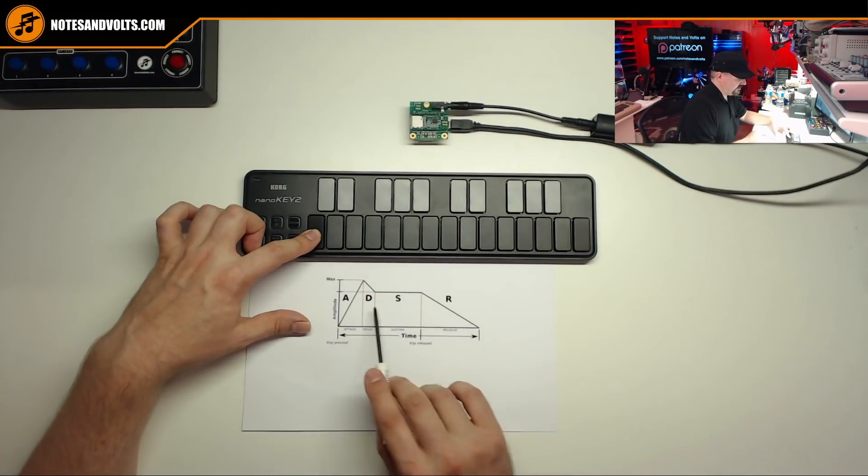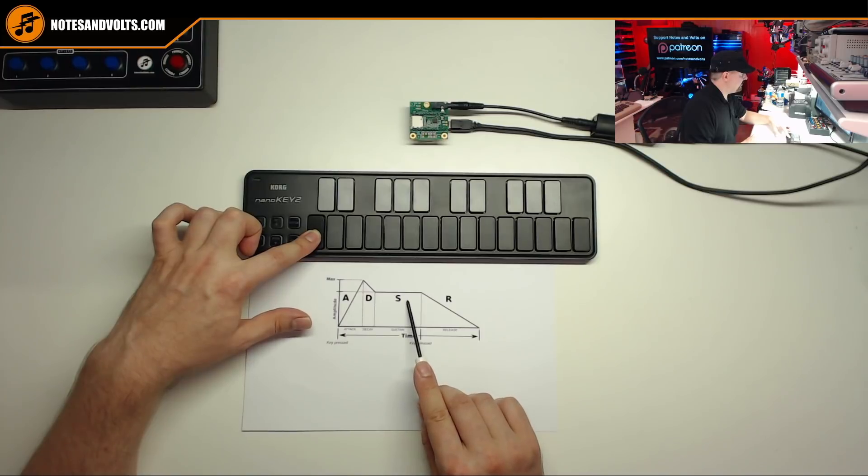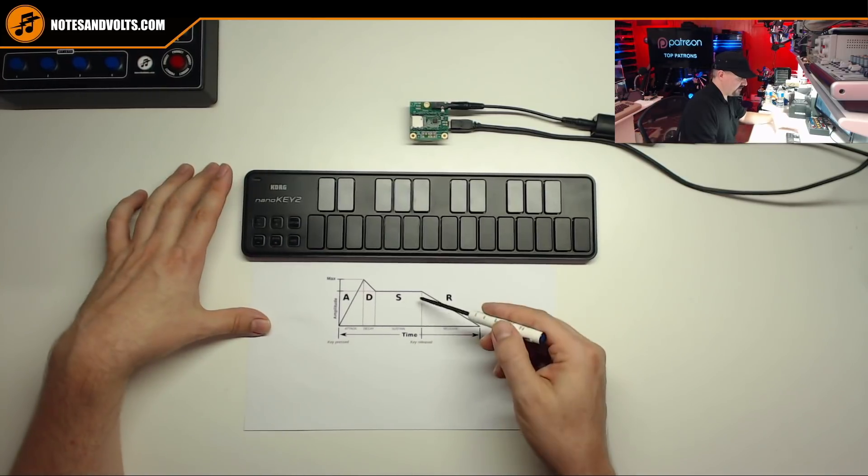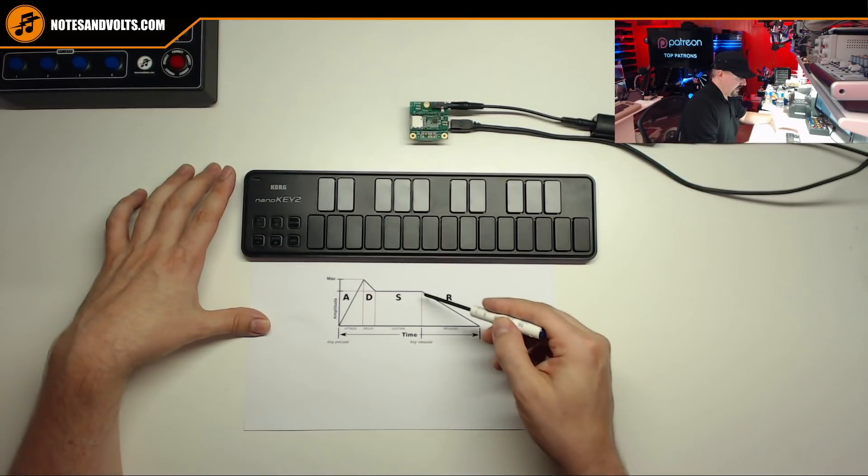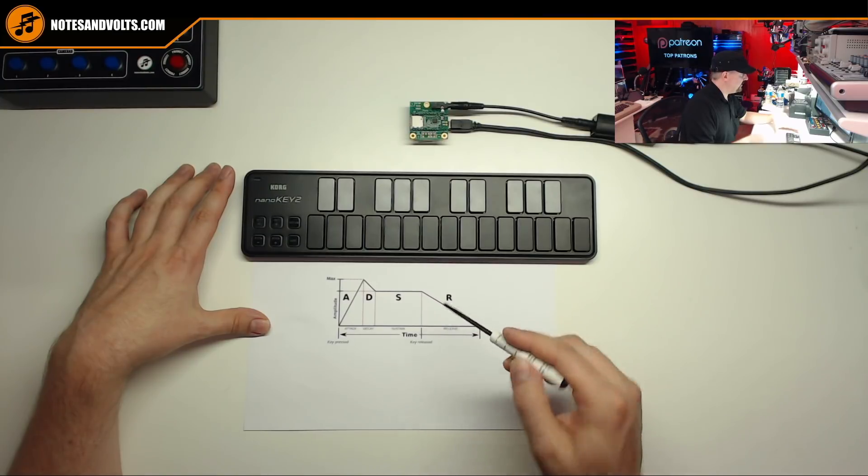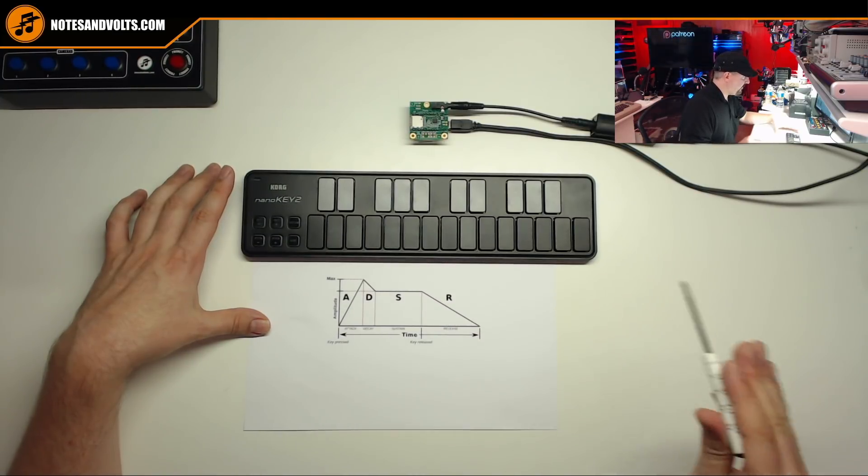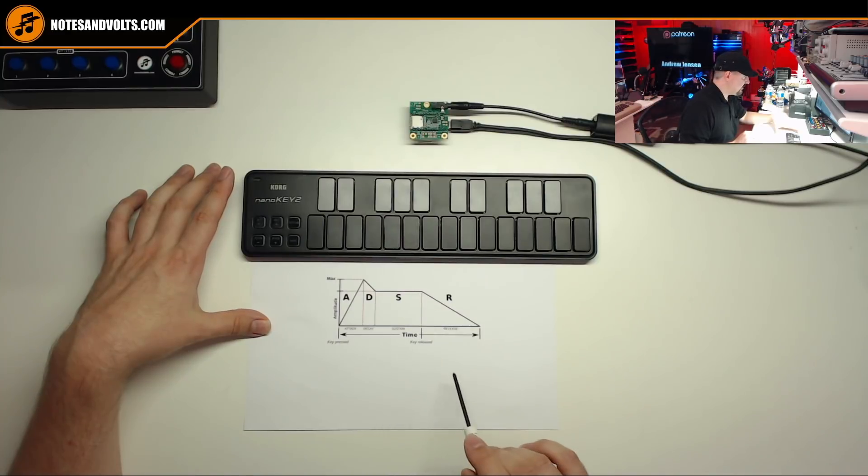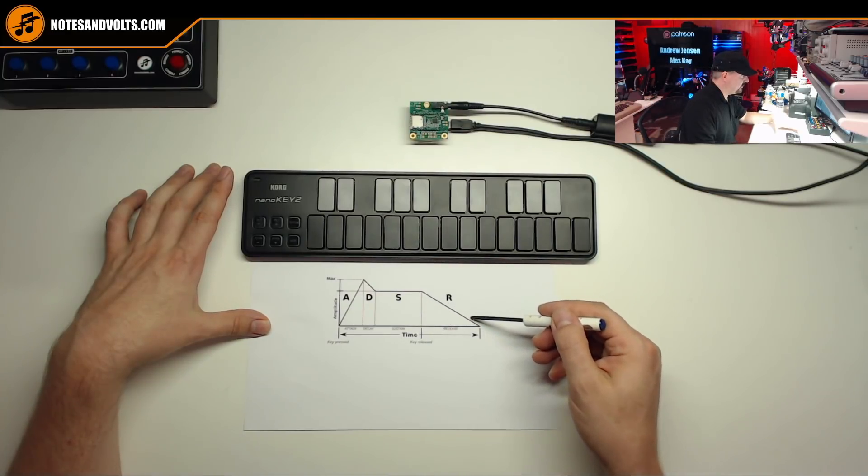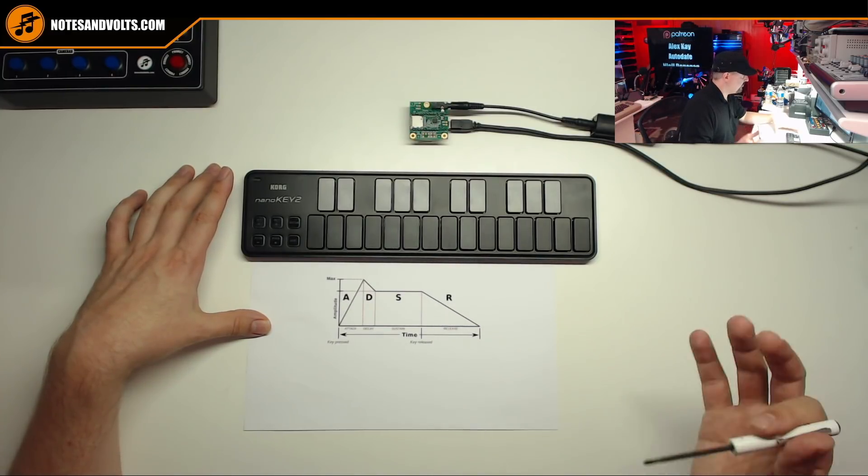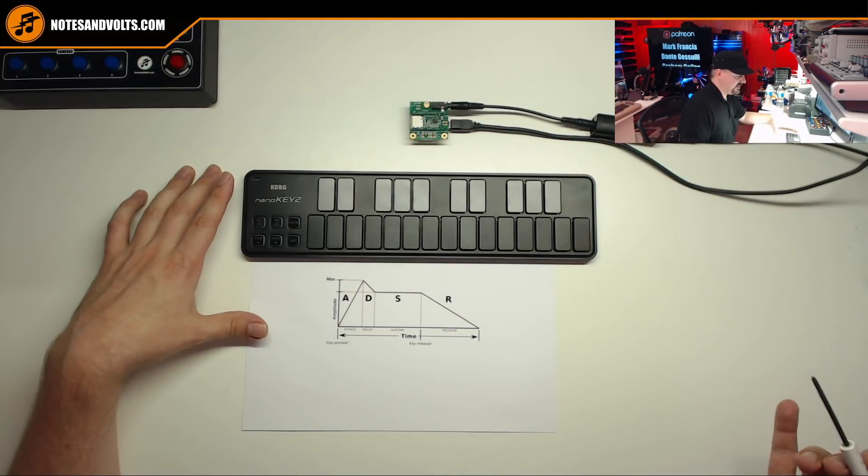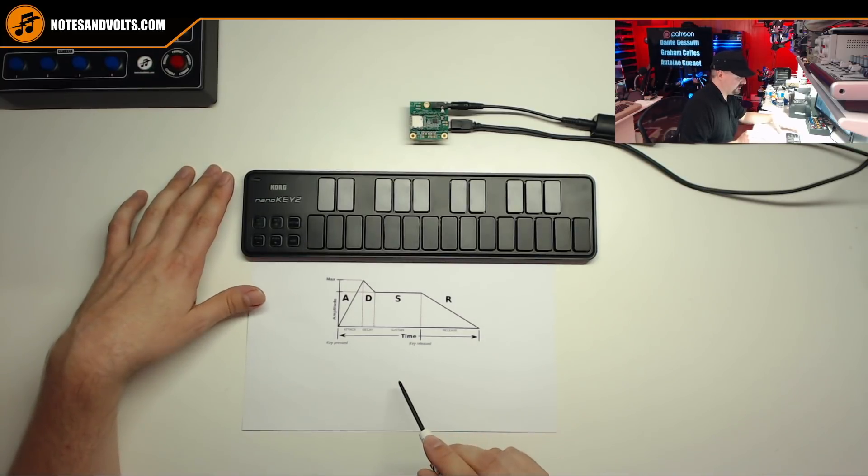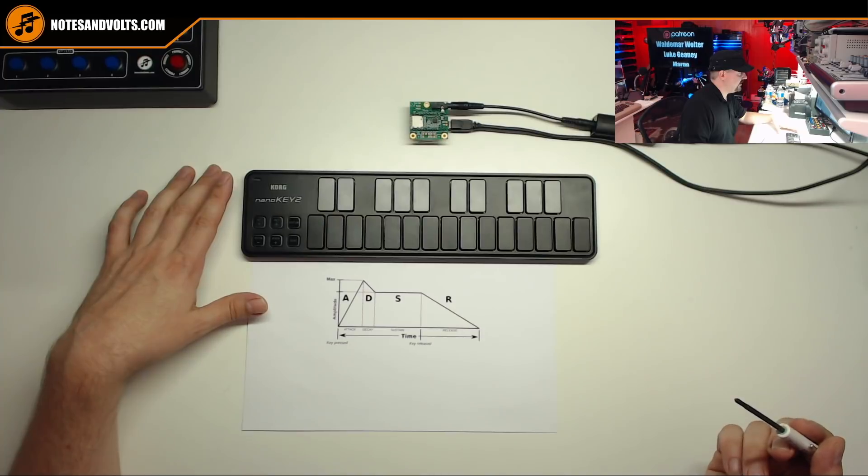So the note will stay at the sustain level until I release the key and then we'll enter our release phase. And this determines how quickly the note is going to stop or fade down to nothing. And this can be instantaneous or a gradual ramp down depending on what I want. And that's basically how an envelope generator works. So let's add one to our synth.